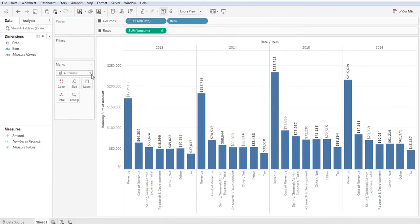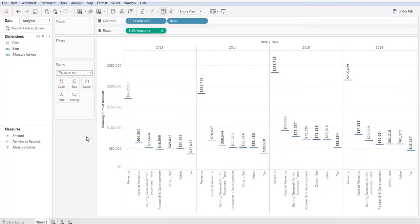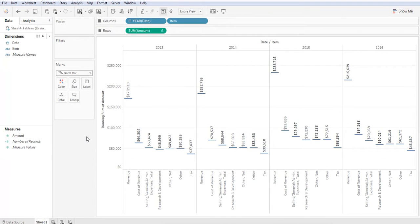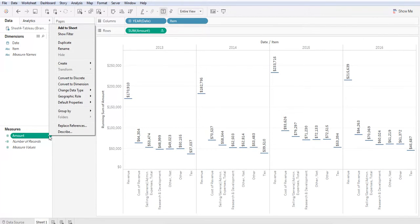Now we want to go into the mark section and click the drop down and select the gantt bar. Excellent. Now on the left hand side in measures, we want to click on the drop down in amounts.